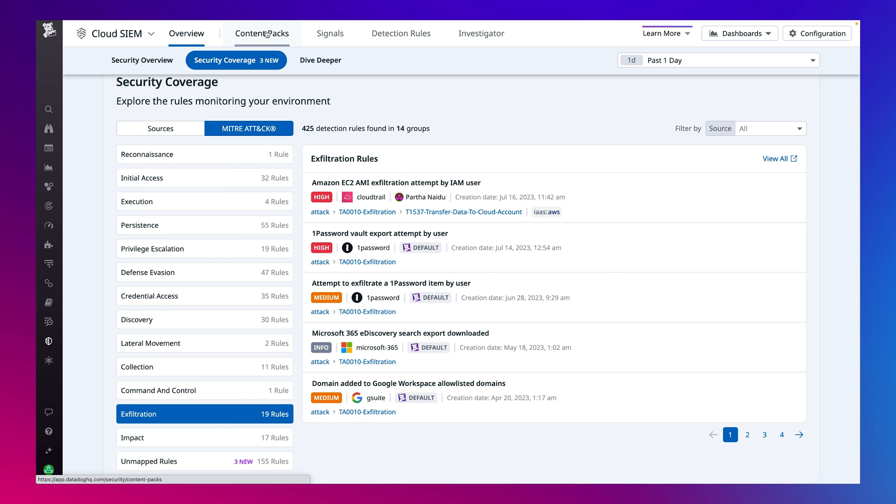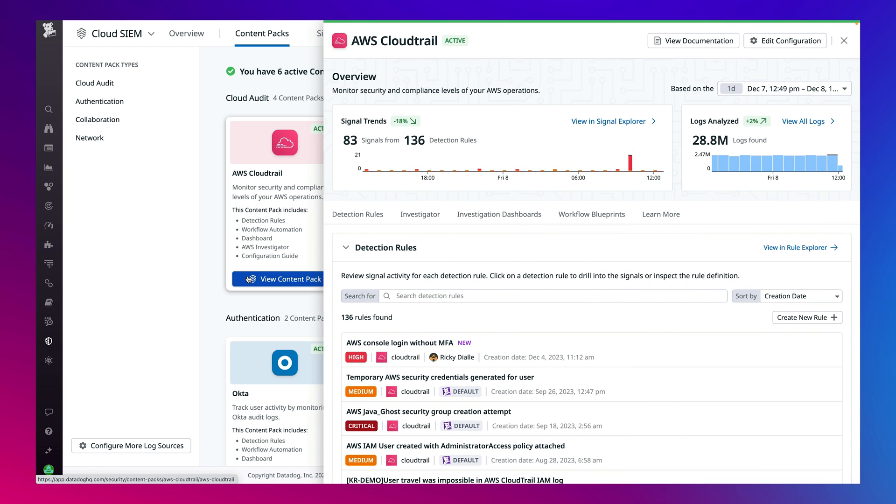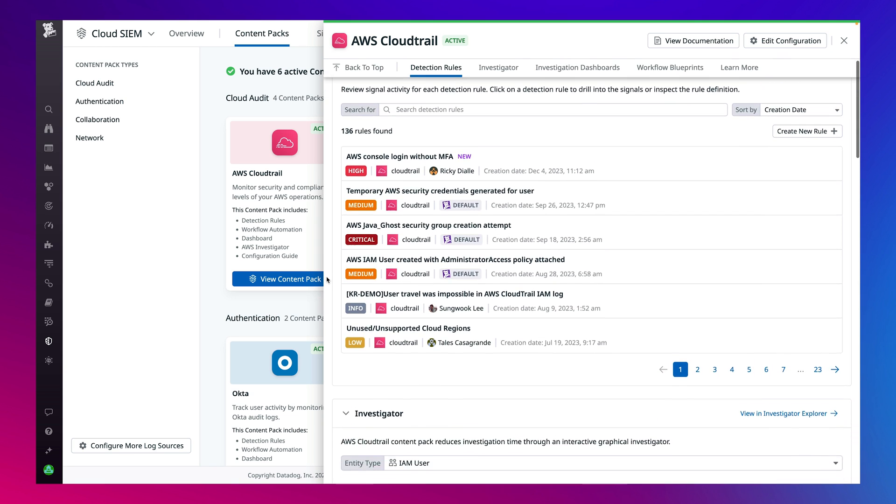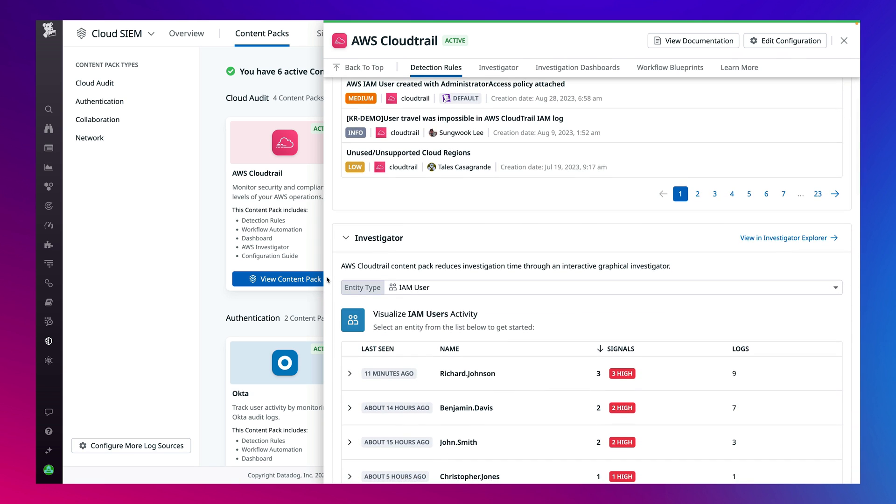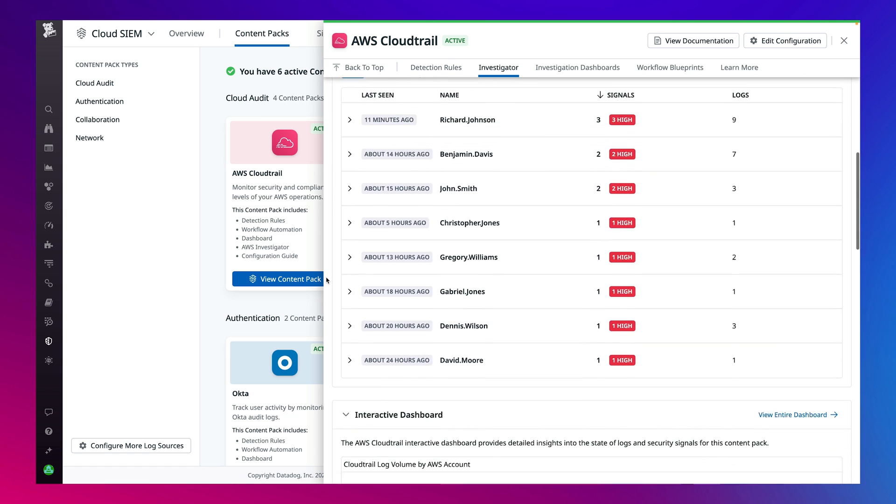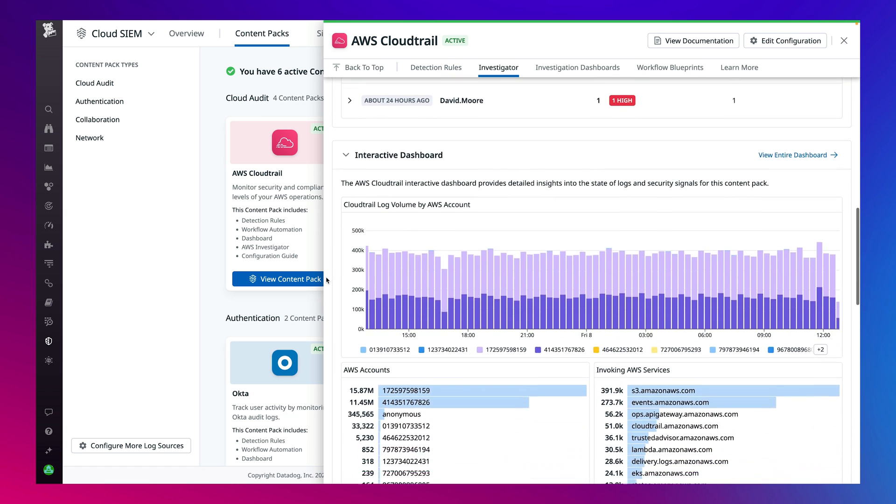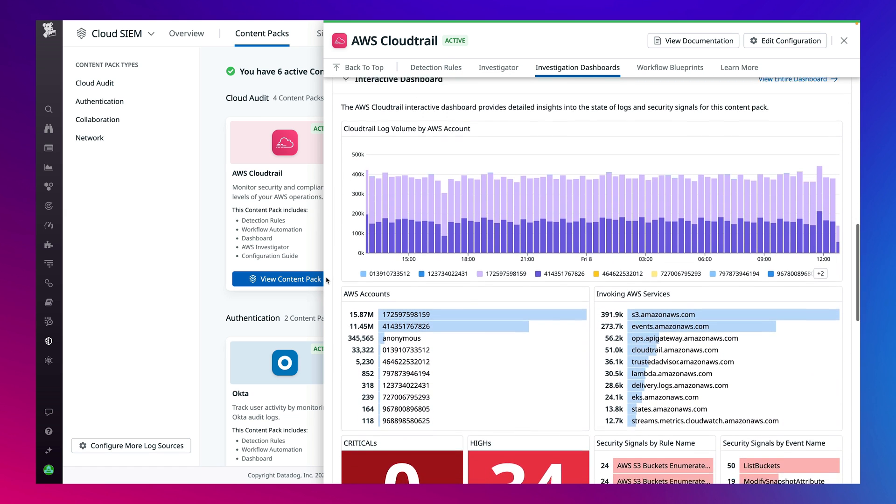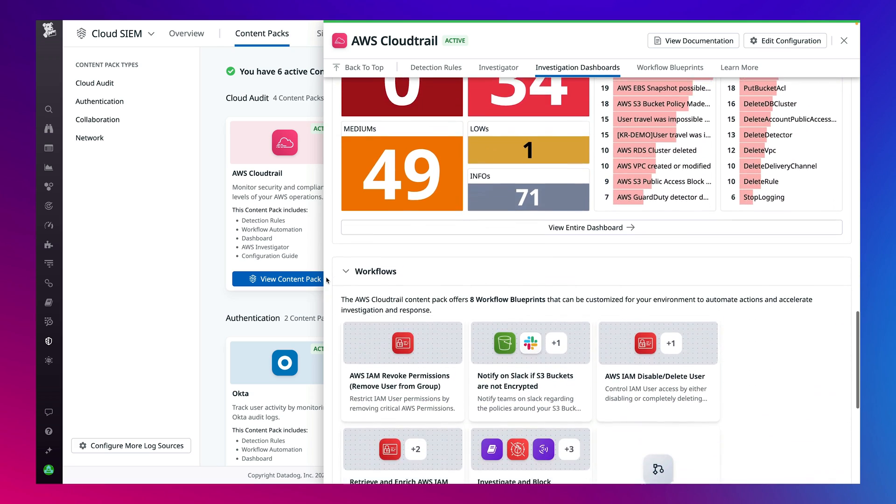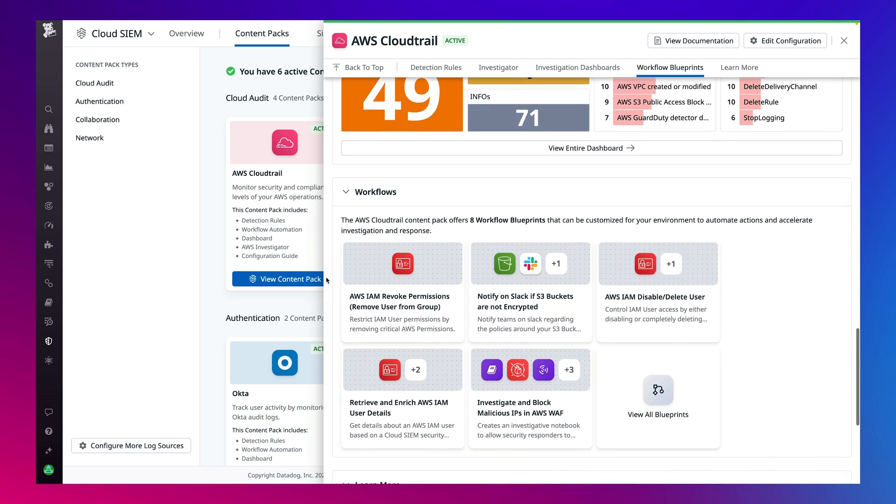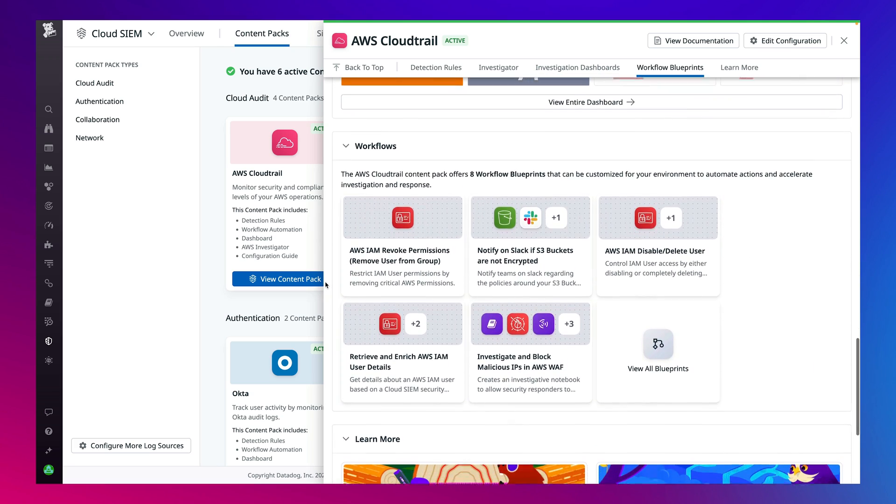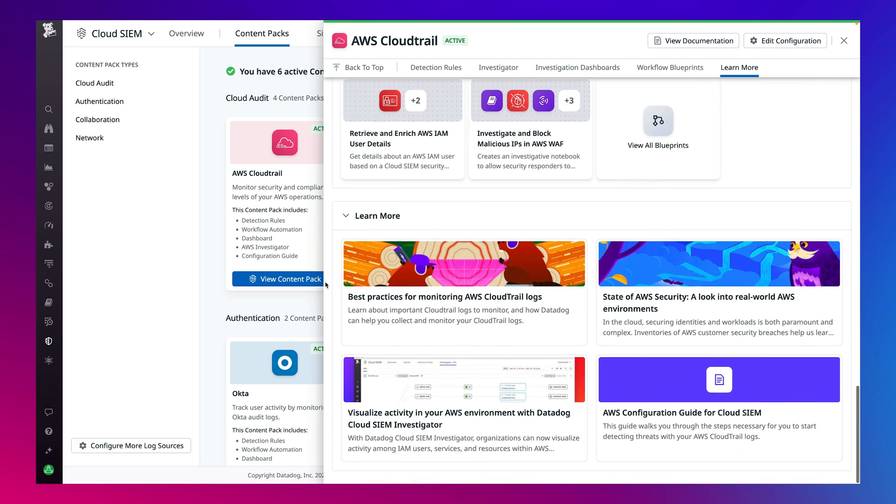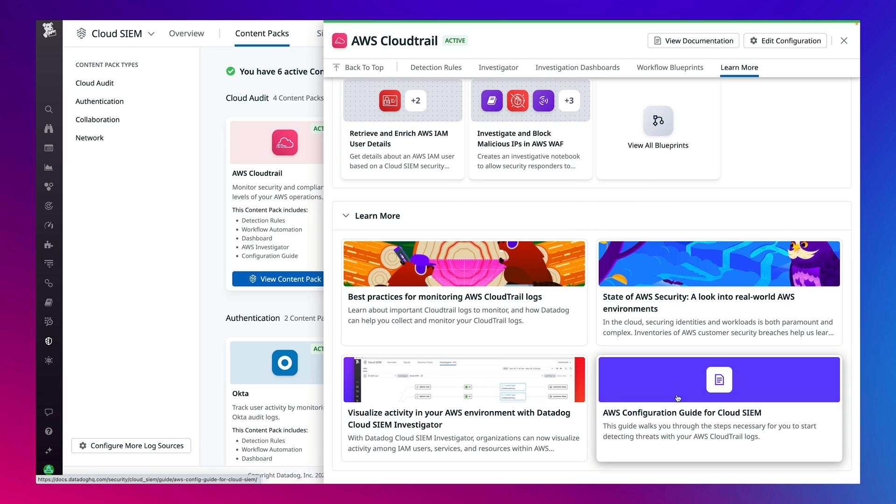Activate a content pack from the gallery to onboard quickly. Access packages of pre-configured content tailored to specific integrations including detection rules, graphical visualizations of user and entity activity, interactive dashboards, workflow automation blueprints, and dive deeper into content to learn more from best practices, reports, blogs, configuration guides, and more.